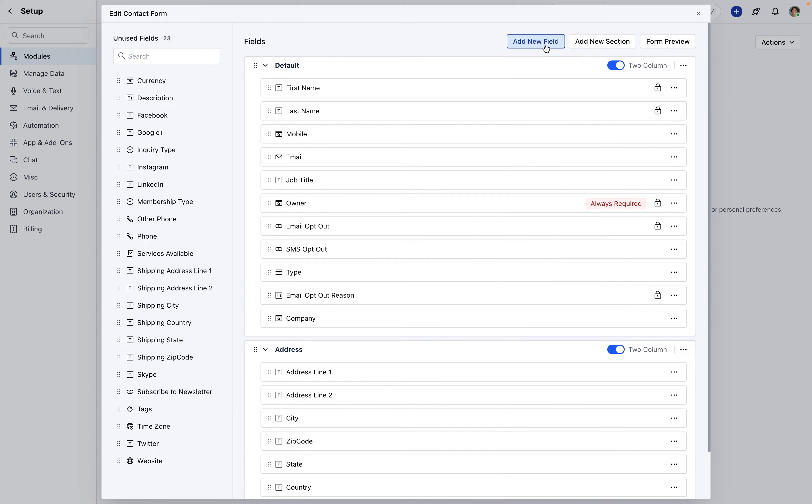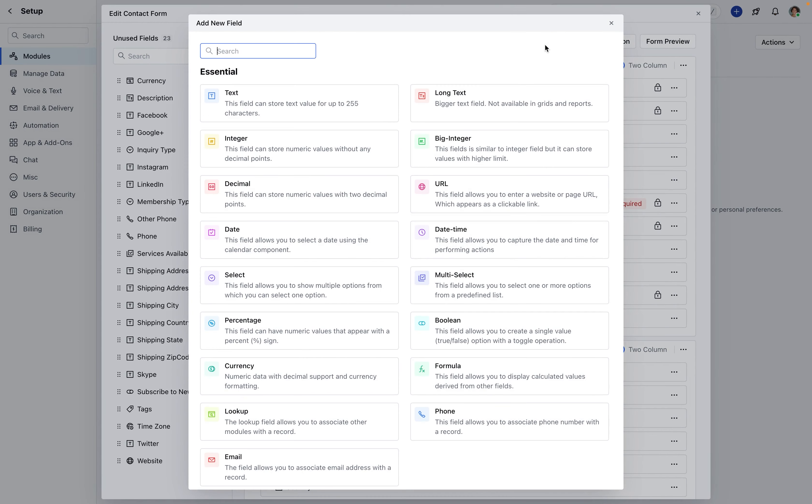This action presents a range of options for field types tailored to your business use case, including text, long text, URLs, date, drop-downs, single-select, multi-select, look-up fields, additional phone and email fields, among others.